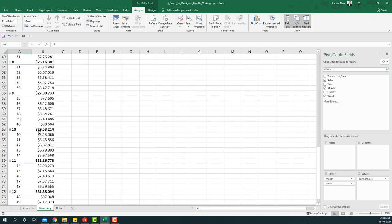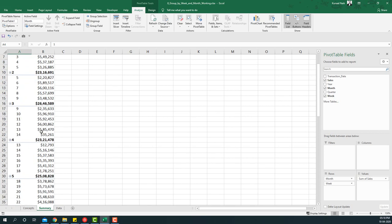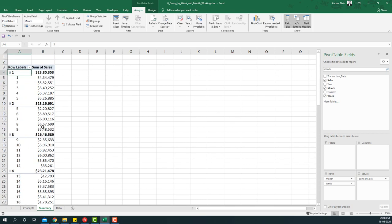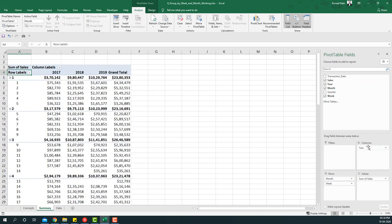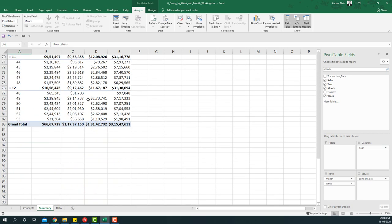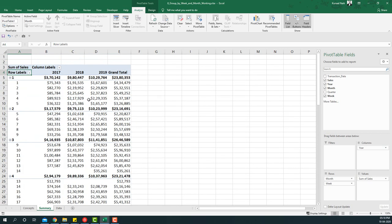Obviously we also want to see it and compare it by years, so I'm going to say year on the columns area and then we'll basically get all this information. But again this is too much information to process, so hence we are going to make this into a dashboard format.